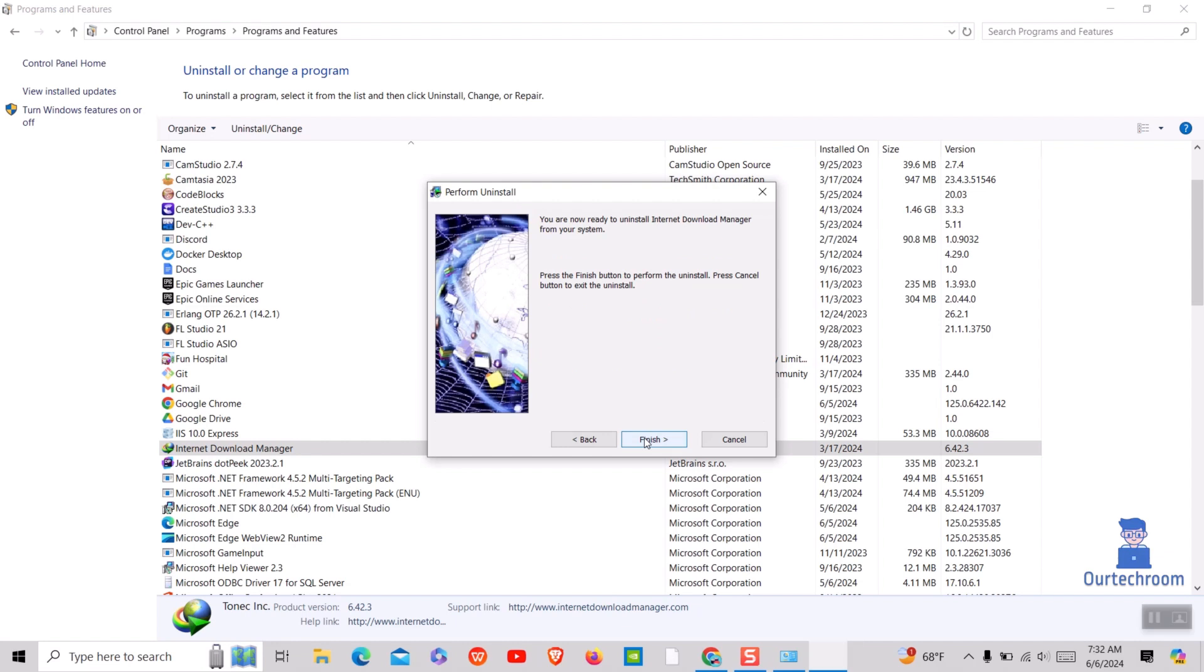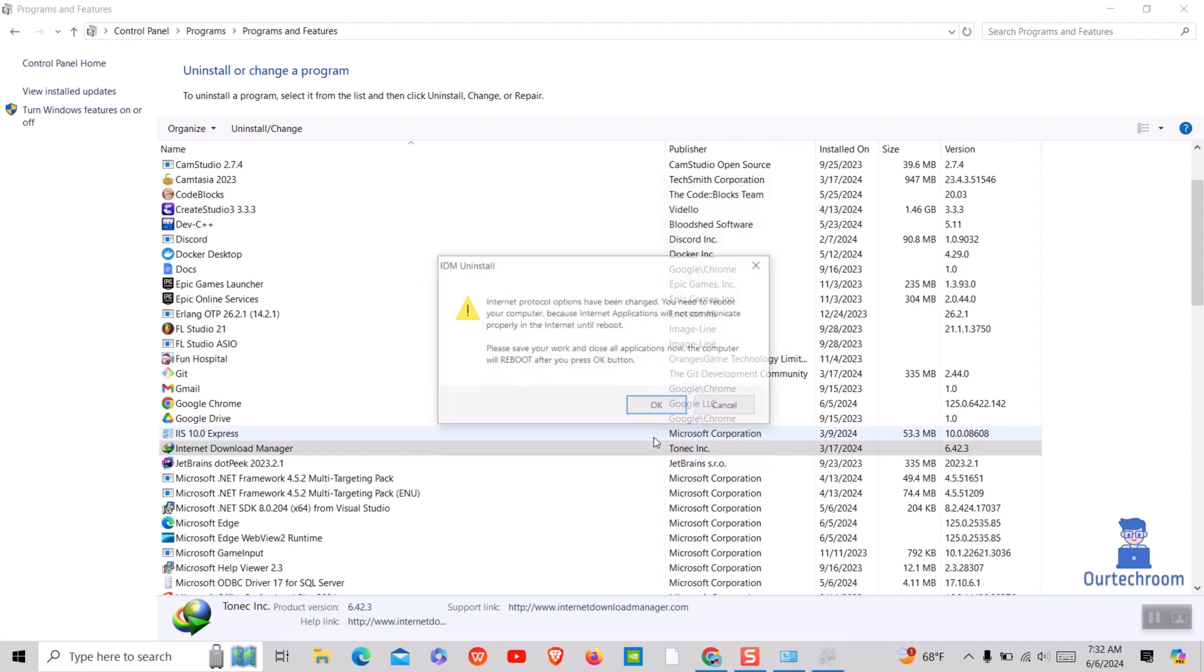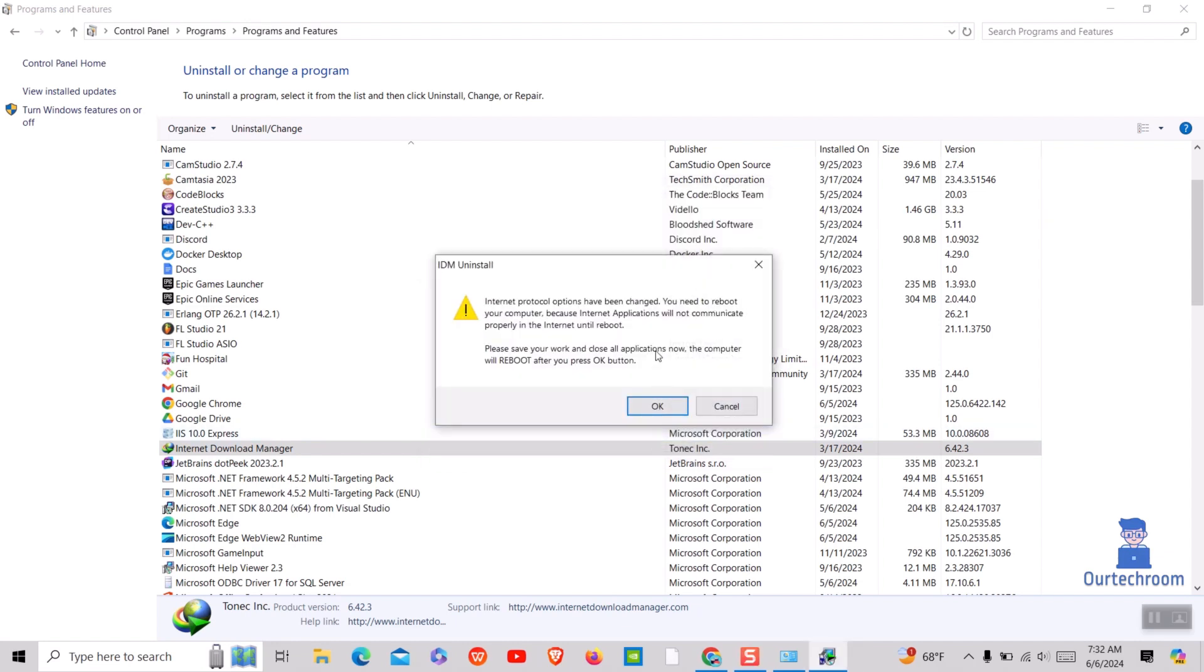Click on Finish. Now you have to click on OK and it will restart your computer and will uninstall IDM from your computer completely.